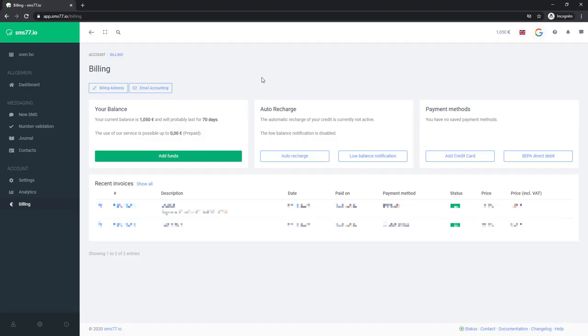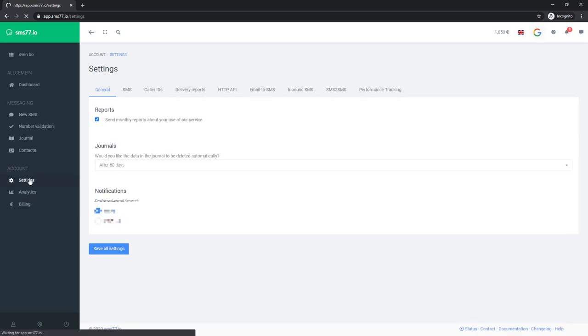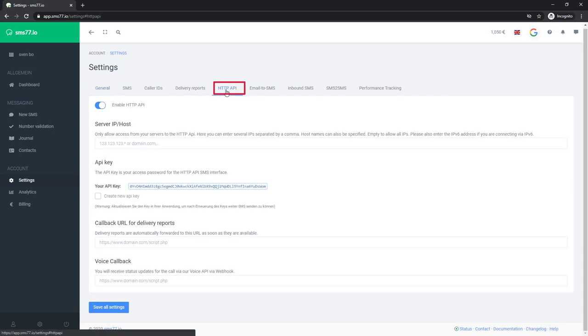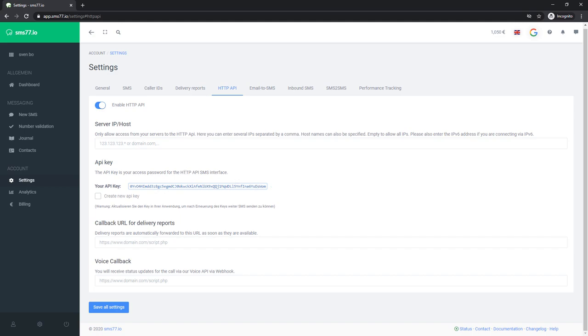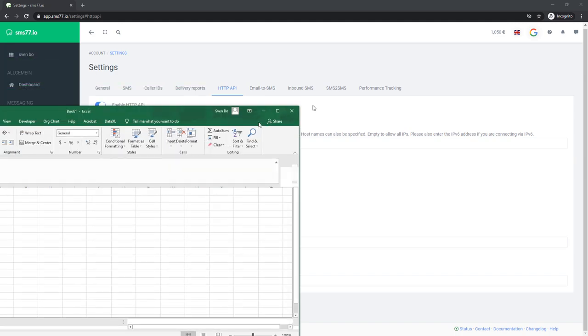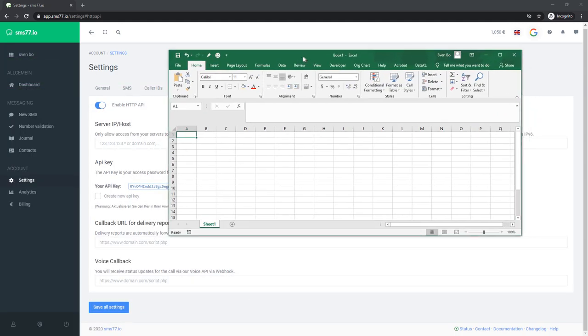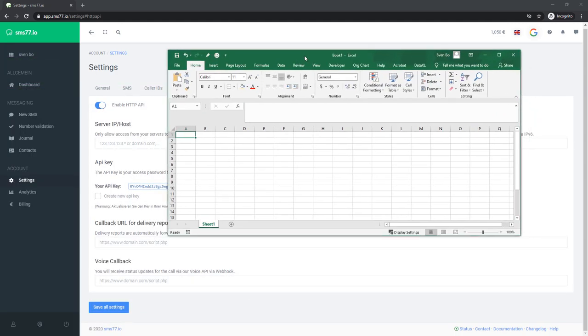To get the API key, click on Settings, navigate to HTTP API and copy the API key. Just for the sake of this tutorial, I will show you my API key. In general, you should keep this information private. And also, please do not try to use my API key, as I will change my key before uploading this video. Alright, and that's all we need from here.